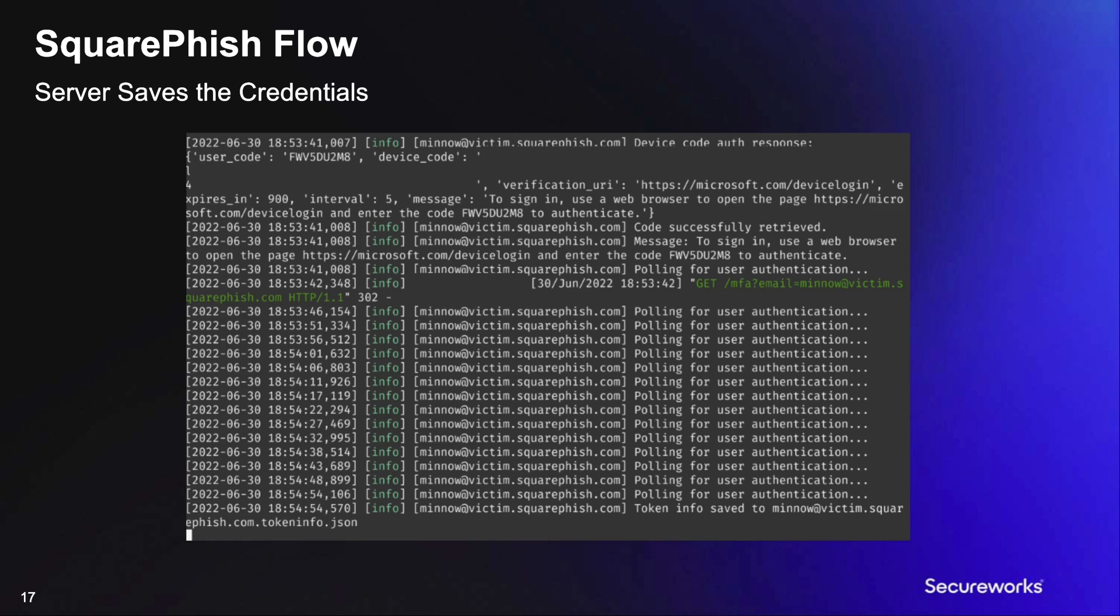On the next slide, you will see a demo execution of SquareFish. The demo will include a user scanning the provided QR code off screen.